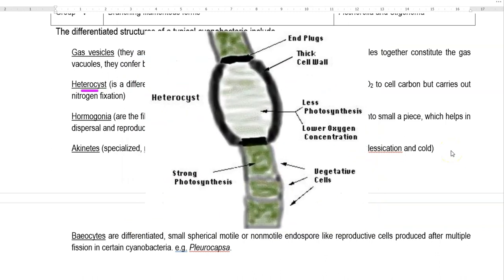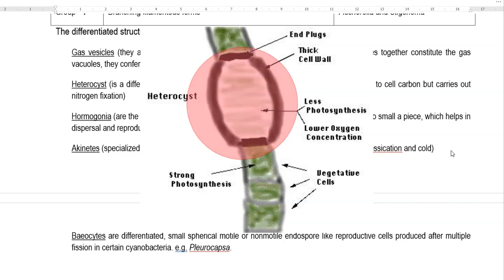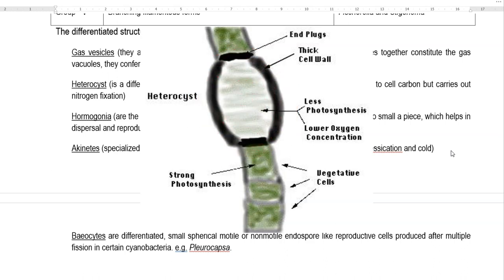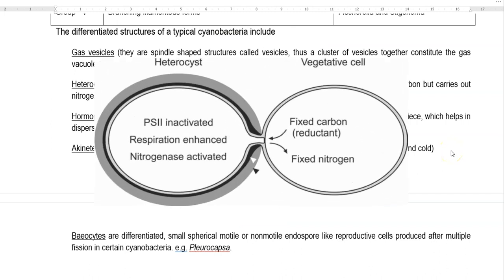The next structure is the heterocyst — a differentiated cyanobacterial vegetative cell. Heterocysts lack Photosystem II, meaning they cannot fix carbon dioxide. However, they have the special property of fixing nitrogen into ammonia — that is, biological nitrogen fixation mediated by the nitrogenase enzyme.